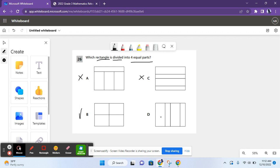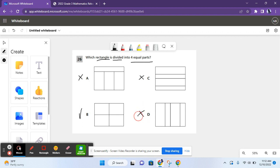For D, we have four parts, but the second and fourth parts are completely different from the first and third parts, which we cannot have when finding equal parts in a rectangle, or any shape for that matter. So the correct answer is B.